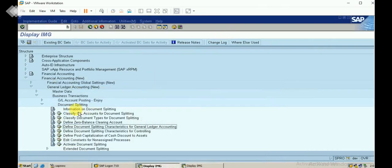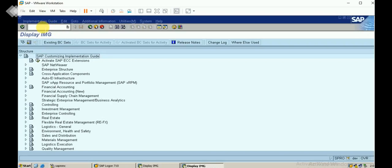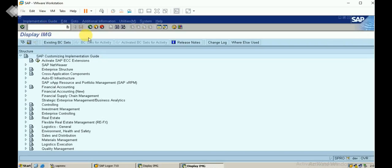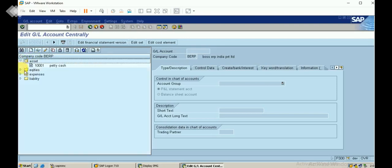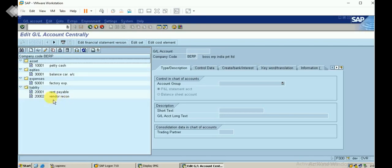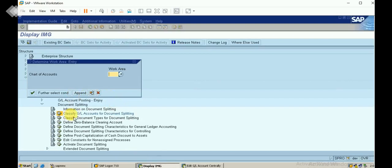Now we will see this in customizing. I'm entering the 'Classify GL Accounts for Document Splitting' step. First I'll display the accounts we have created by going to FS00 and opening the ledger. These ledgers were configured in a previous video — the link is provided below. I then execute 'Classify GL Accounts for Document Splitting', which asks for the chart of accounts — mine is PERP.